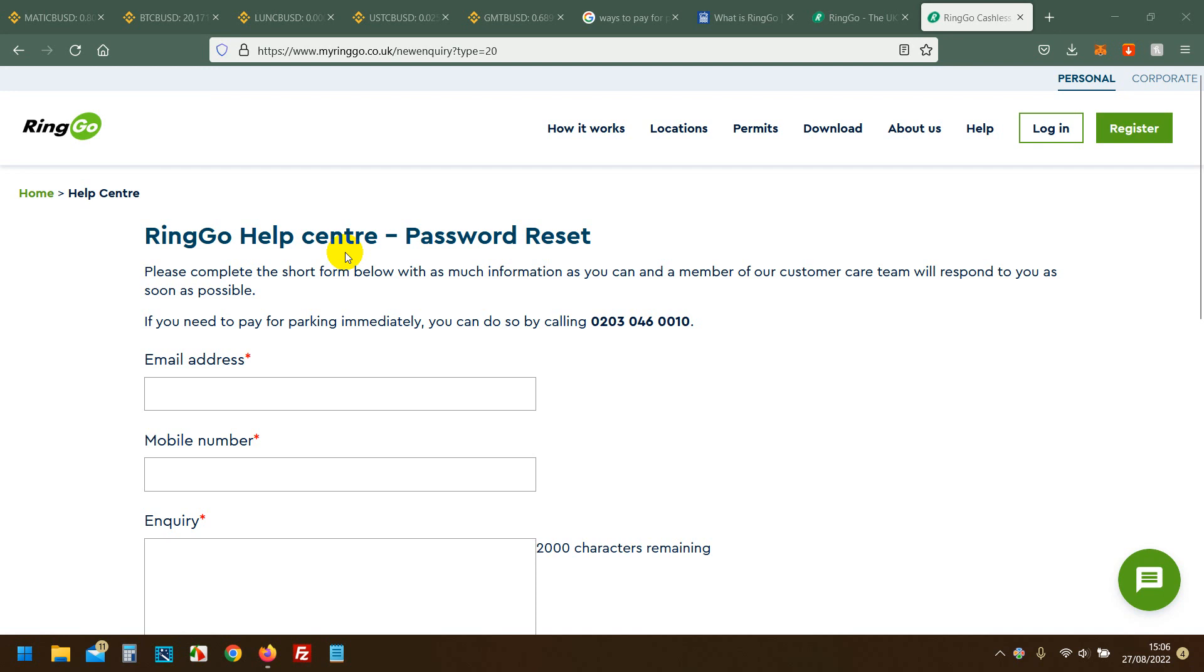Welcome to this video. This video is for UK citizens only. I need to discuss the company RingGo, which is for parking your car. I'm having a lot of issues with them at the moment.